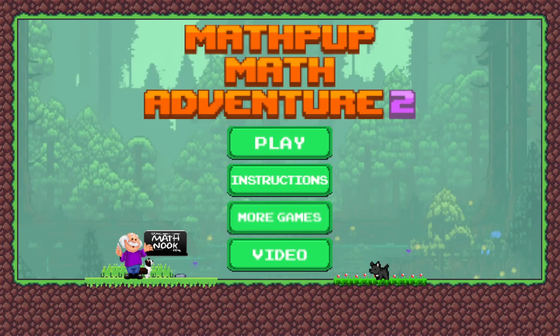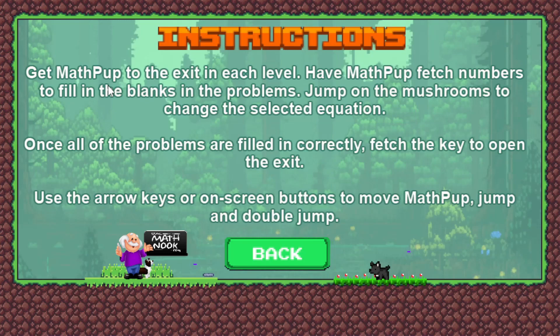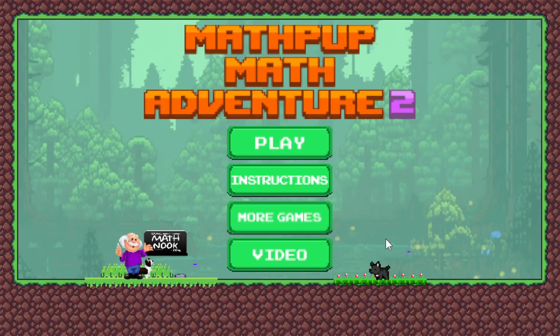Let's take a look at the game. When you first start, this is what you're going to see, and you'll see the play button — that'll take you to the game. Instructions will take you to the instruction page and shows you how to play. The more games button will take you to MathNook.com, and the video button will take you to the page on MathNook that has this video.